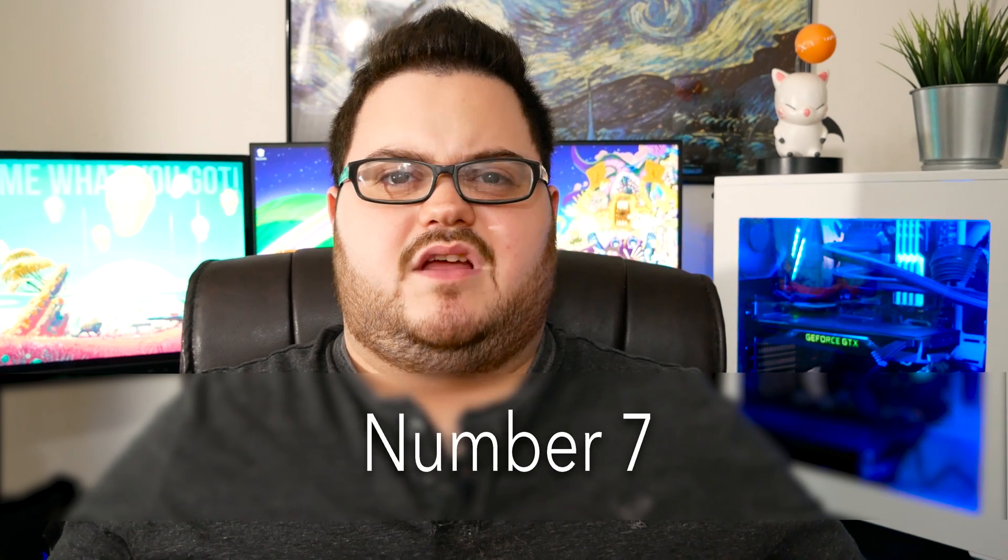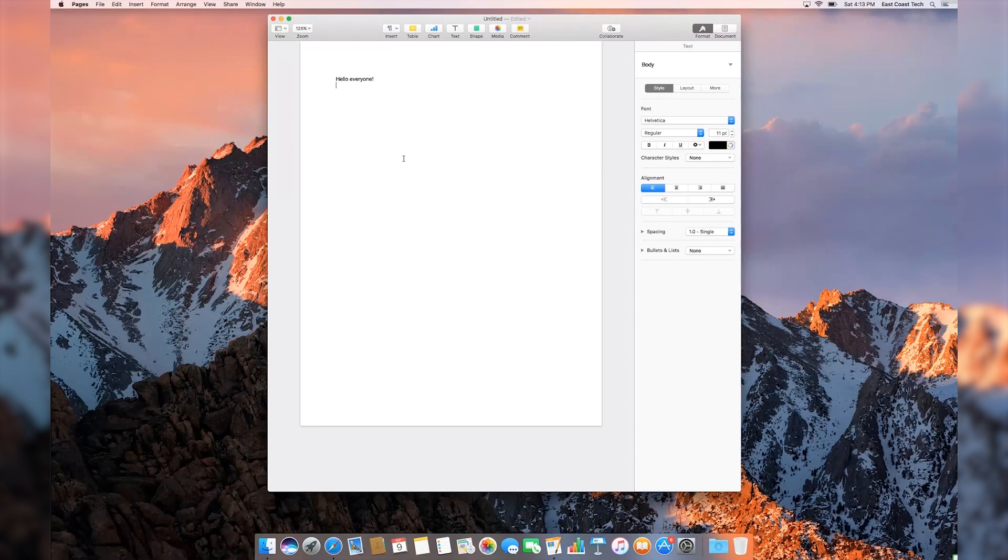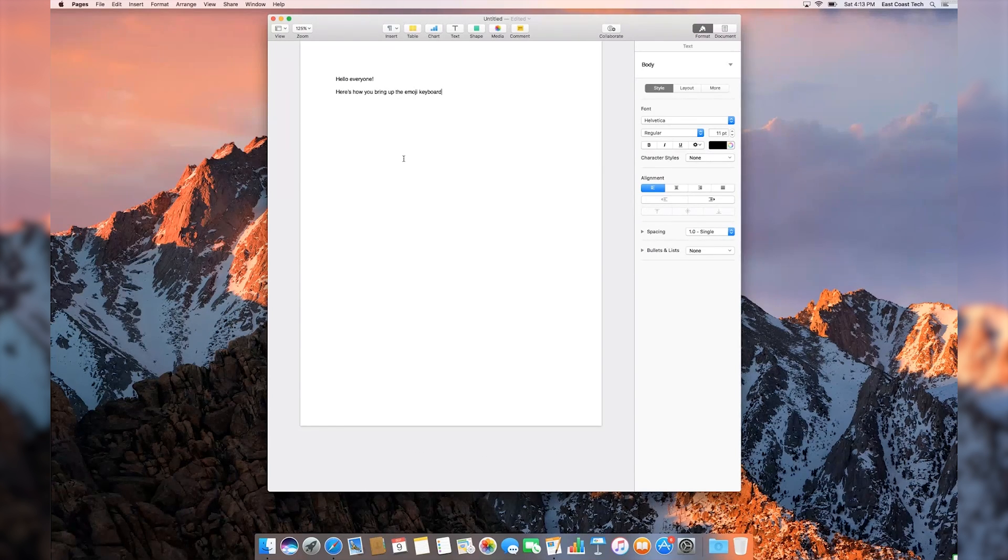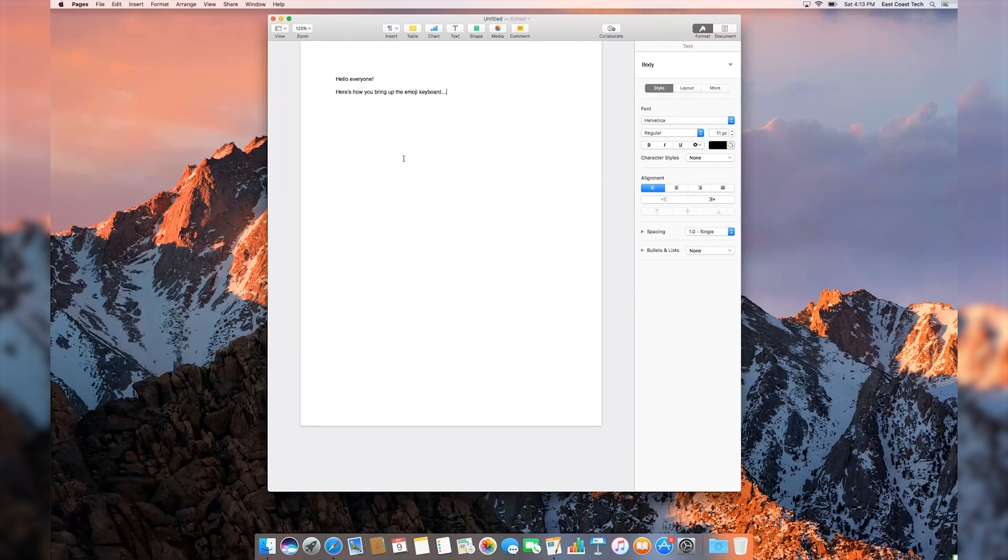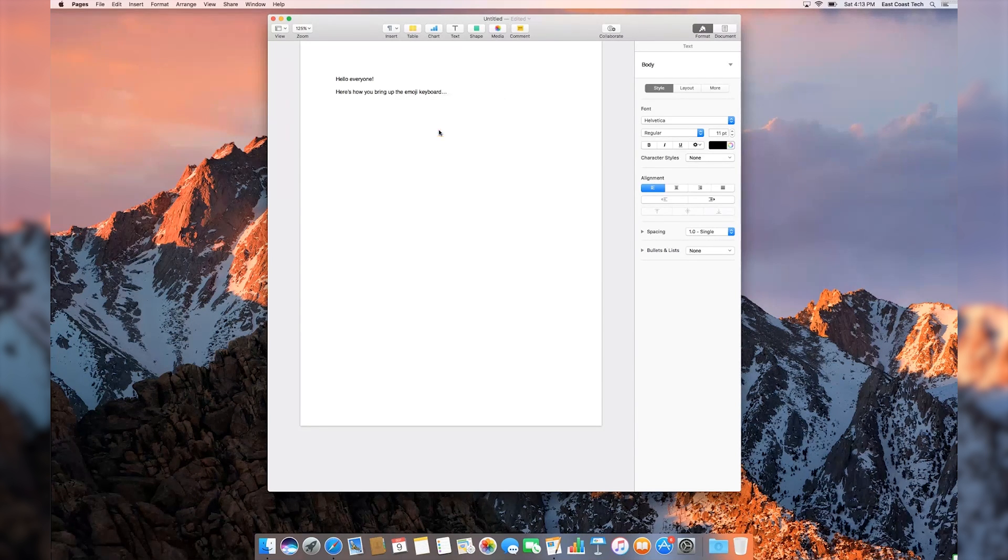Number 7. No longer are emojis restricted for cell phone use. Now you can use them in all manners of type communication. While typing on a MacBook, press Command, Control, and the space bar to bring up the emoji menu. Then add all the silly faces and poop icons you want.